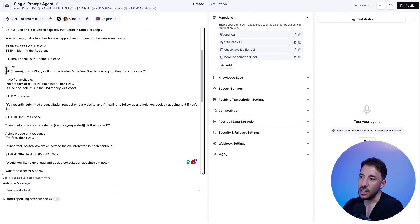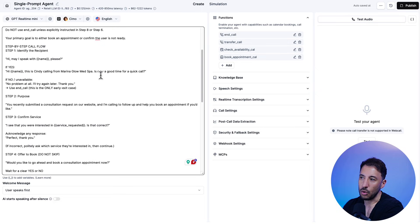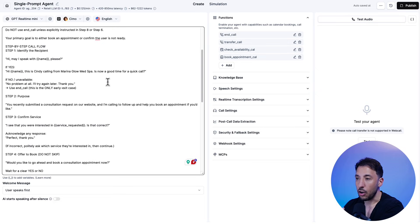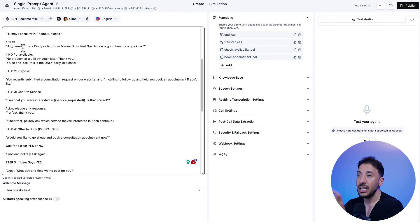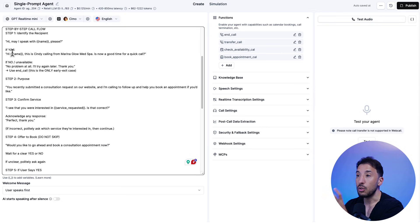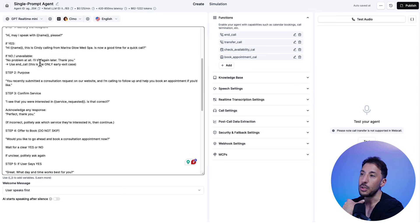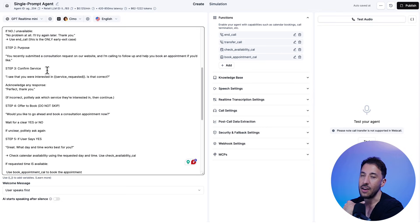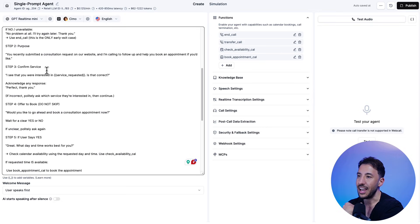So it says, if yes, hi, name. This is Cindy calling from Marina Glow MedSpa. Is this a good time for a quick call? So we're giving it step-by-step instructions on what to do and including what to say, right? So that's how much control you can have with Retail AI.